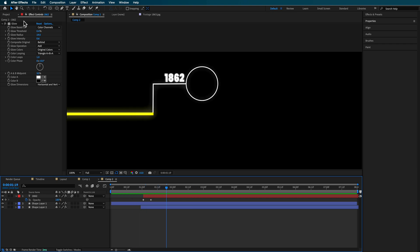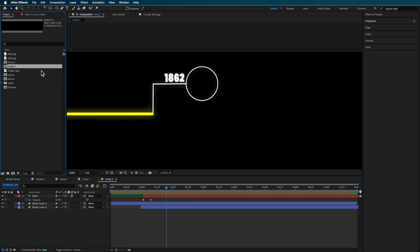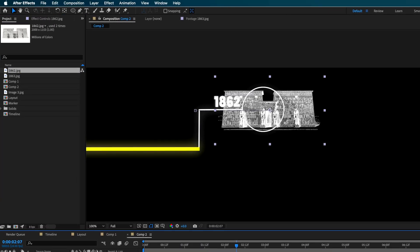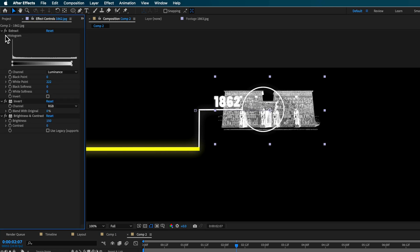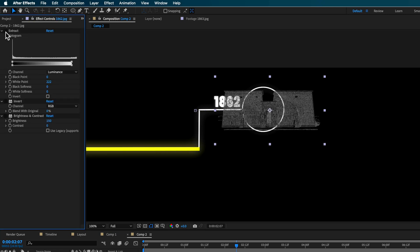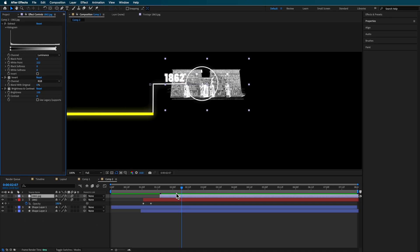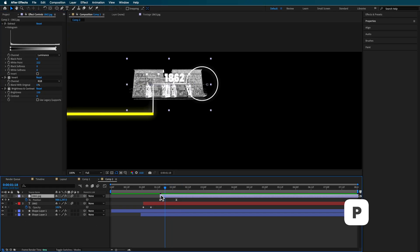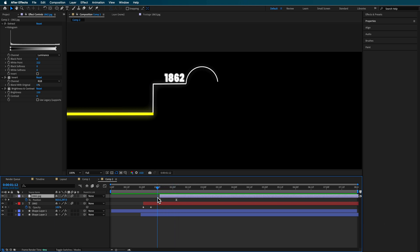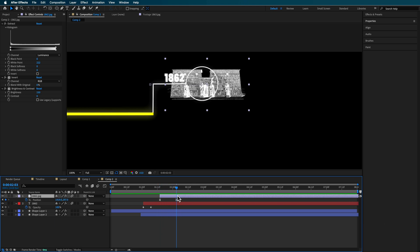To get my image to animate in, I'm going to grab my first image here. What I did was I applied these settings: I used the extract feature to remove the white, I inverted it so it flipped black to white, and then I dragged up on the brightness to give it a bit more. Then I hit P on the keyboard and created a position animation so it sort of moves in like this.